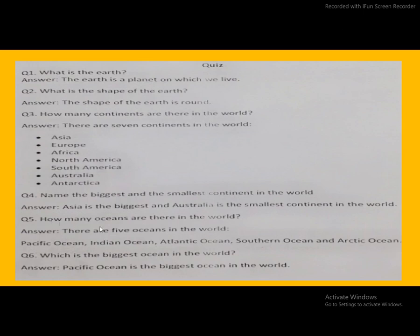How many oceans are there in the world? There are five oceans in the world. Now look here: Pacific Ocean, Indian Ocean, Atlantic Ocean, Southern Ocean, and Arctic Ocean.